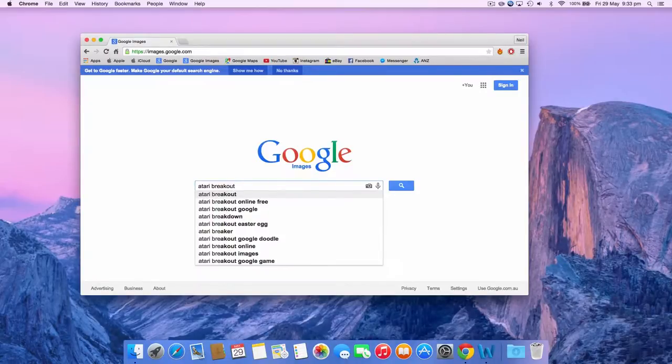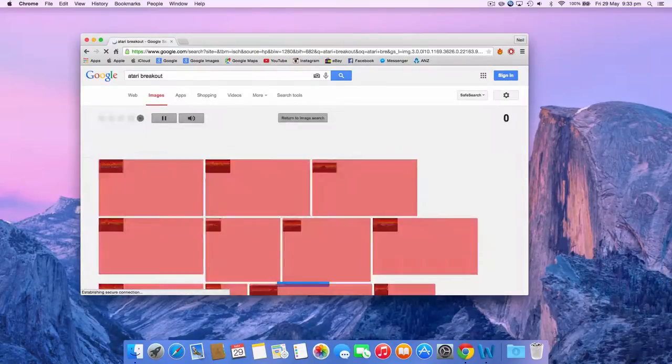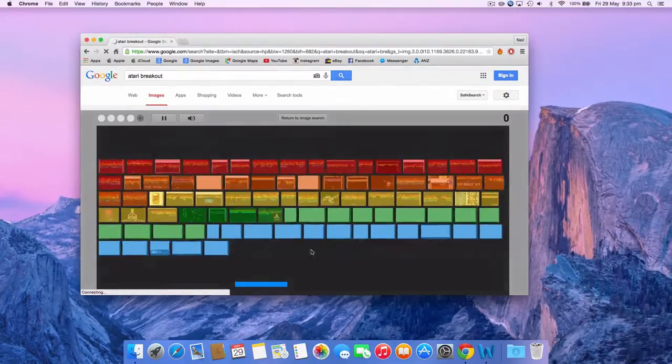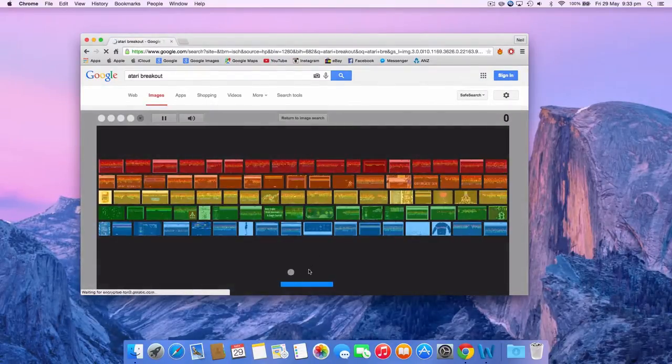Go to Google images and search for Atari Breakout. Once the images are loaded, click the first one and the game is done.